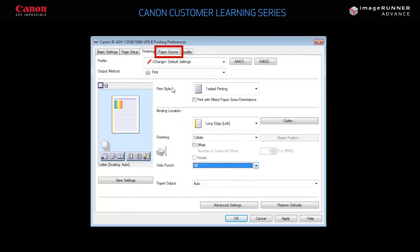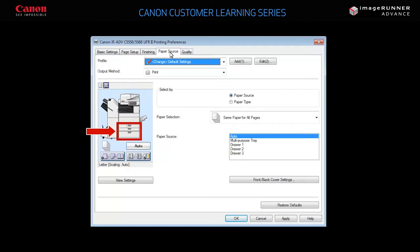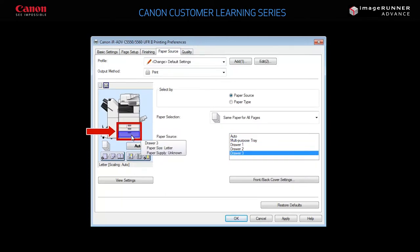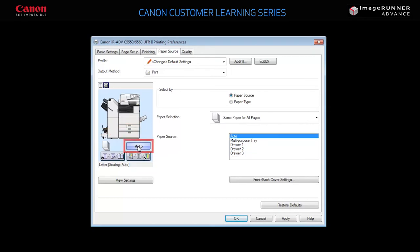If you switch to the Paper Source tab, you can choose which drawer the printer should pull from. Selecting Auto will automatically pull from whichever drawer matches the output size, which in this example is letter, or 8.5 by 11.